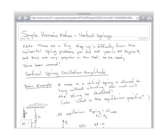Today we're going to be talking about vertical springs. These are a huge step up in difficulty from the horizontal springs that you did last year. You might have seen a picture of a vertical spring problem, but you never had a homework or test question where it was actually a vertical spring. There's a reason for that. How many types of energy are involved in a horizontal spring? Two — spring and kinetic. That's it, in a horizontal spring.